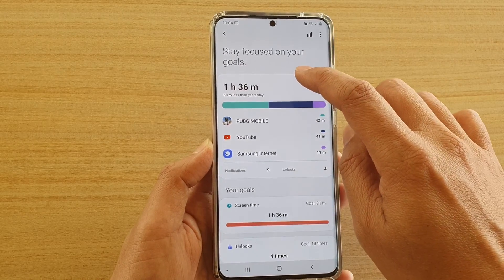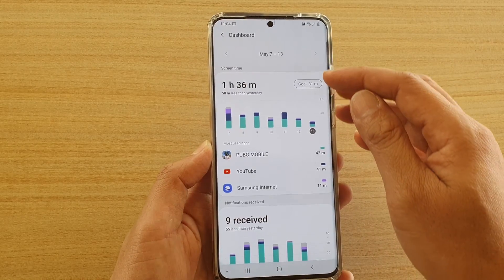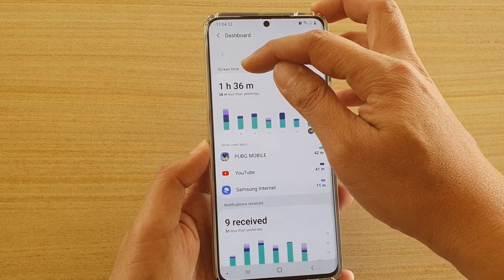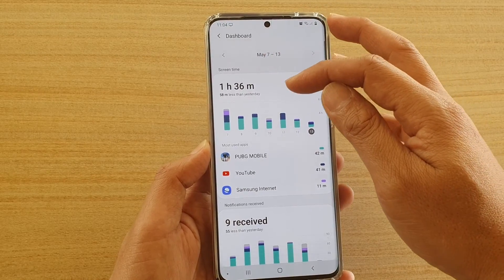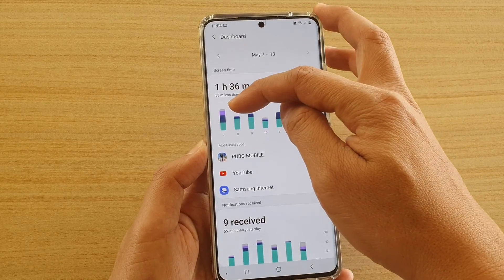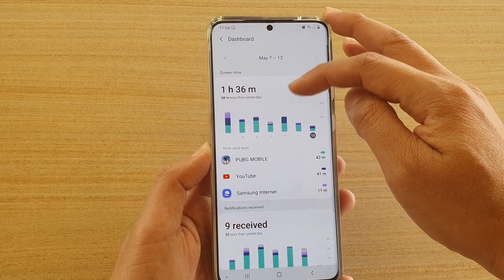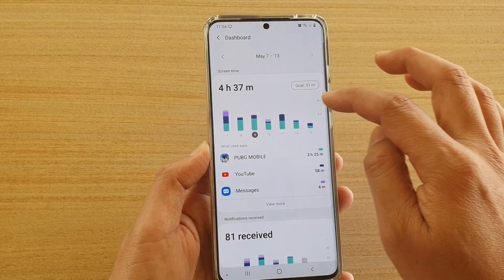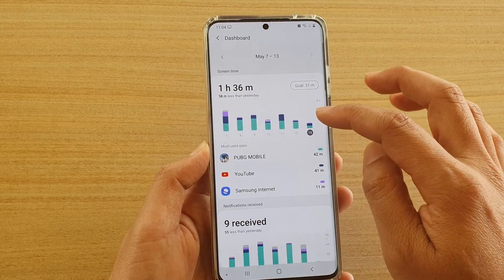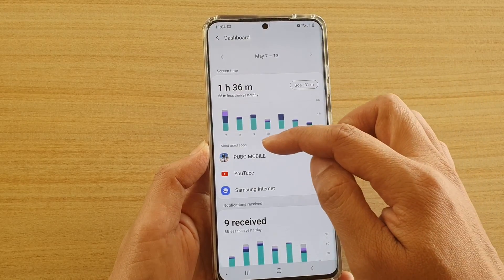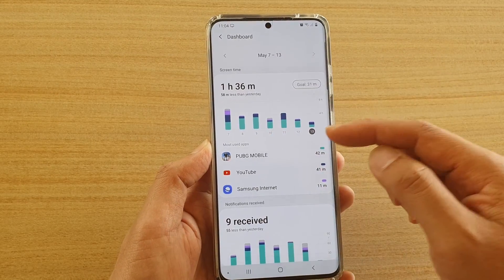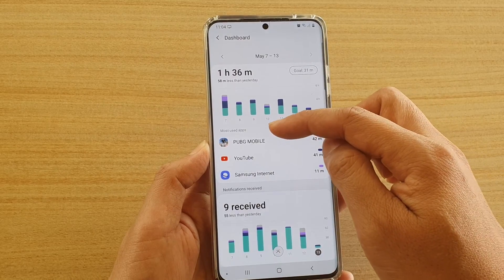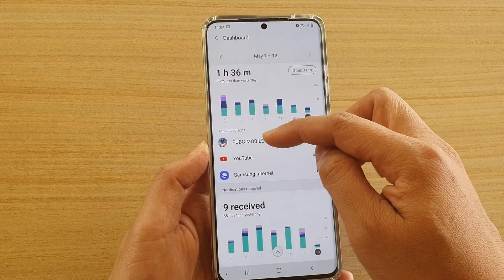Here at the top, if you tap on that, it will give you a summary of your screen time usage. You have a graph by day, and down here you can view the time usage by apps.